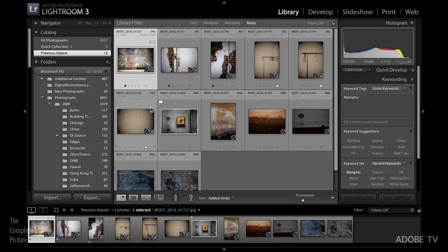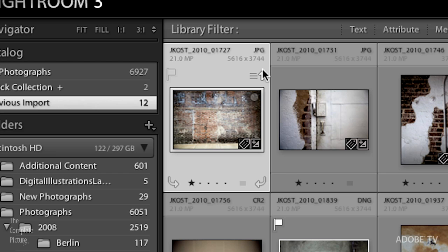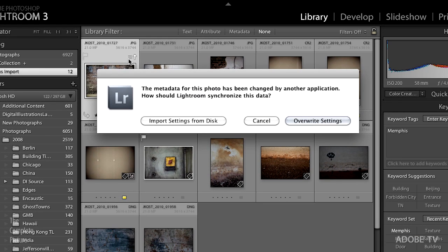Now we can see that this looks grayscale in Bridge. When we go back over to Lightroom at this point, Lightroom's not really sure what you want. It doesn't know what should take priority, the changes that you made in Lightroom or the changes that you just recently made in Bridge. So it gives me this icon right here and if you click on this icon...